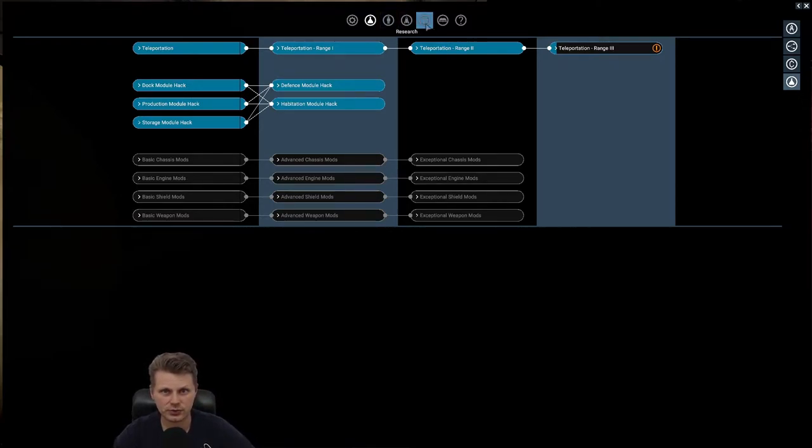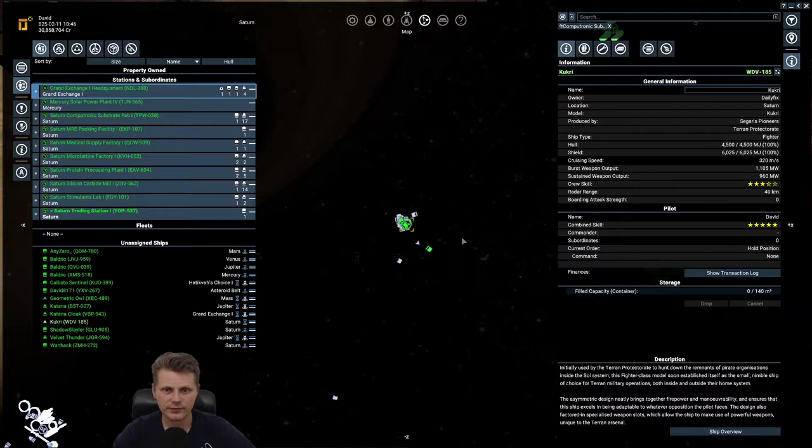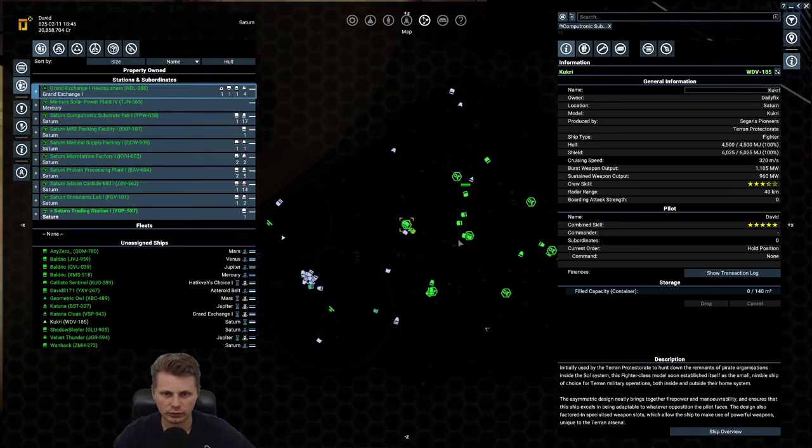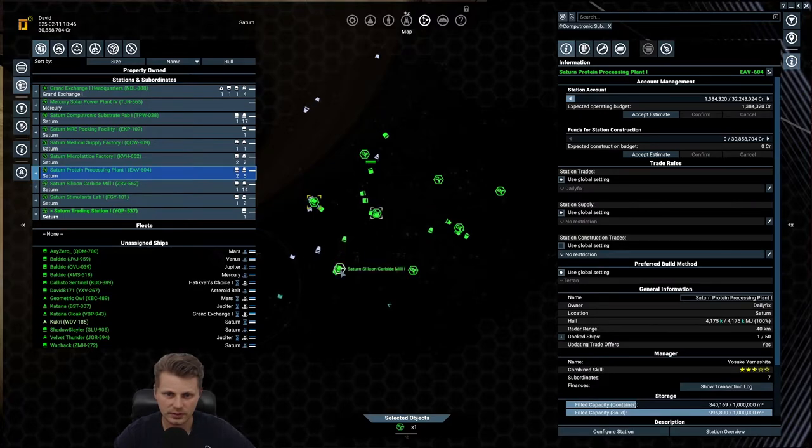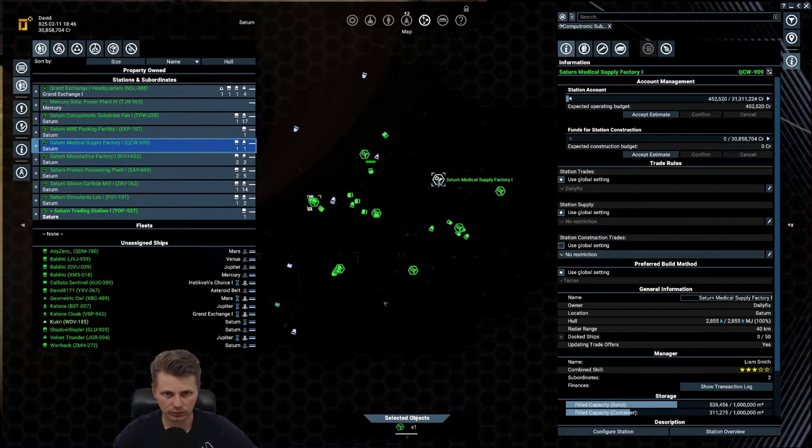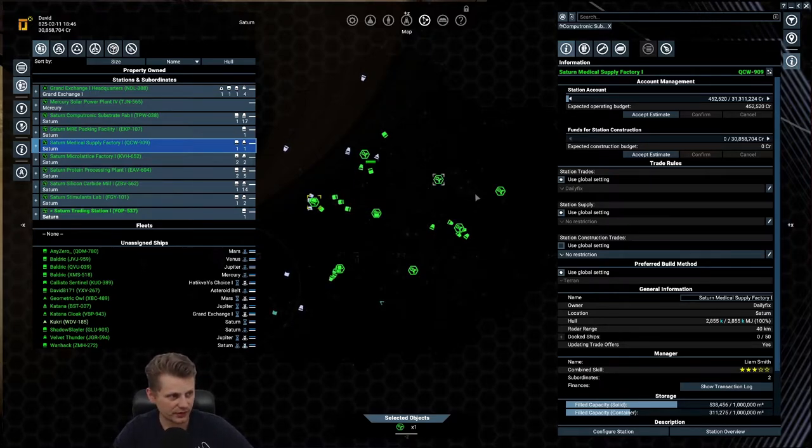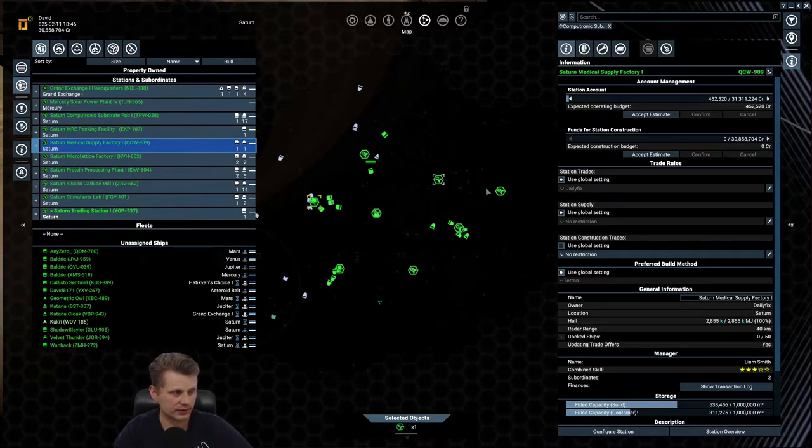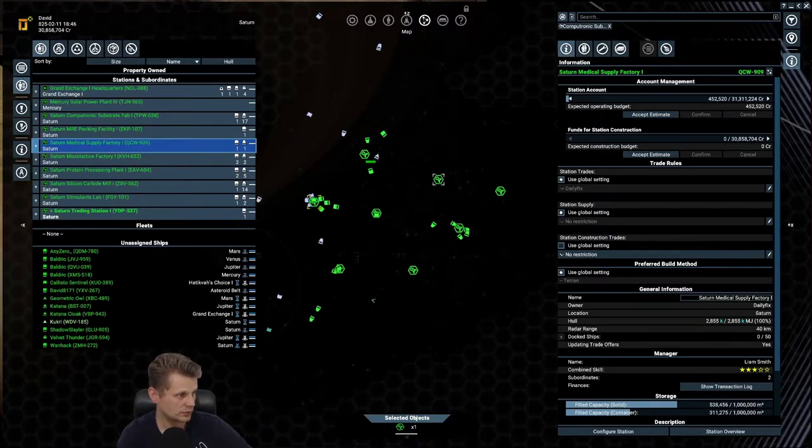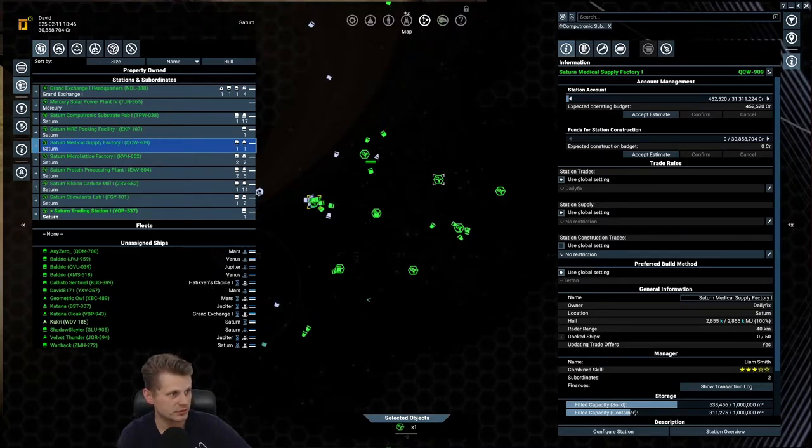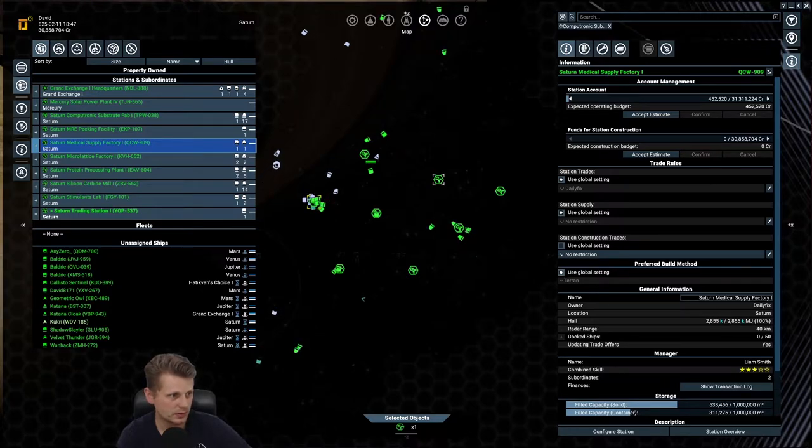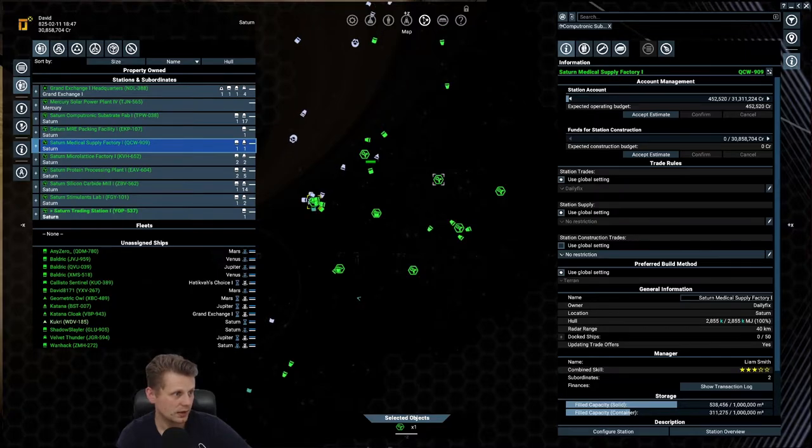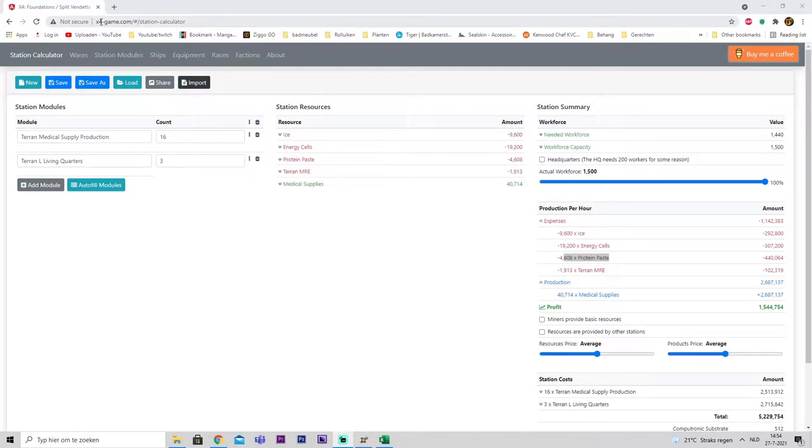So for the next few episodes, we will be doing a lot of construction. One of the first factories that I want to look into are these three: my Protein Factory, my MRE Packaging Facility, and my Medical Supply Factory. I found a website - let's see if I can actually get it in here. Let me get a display capture for this. I did set it up last time, but I completely messed it up.